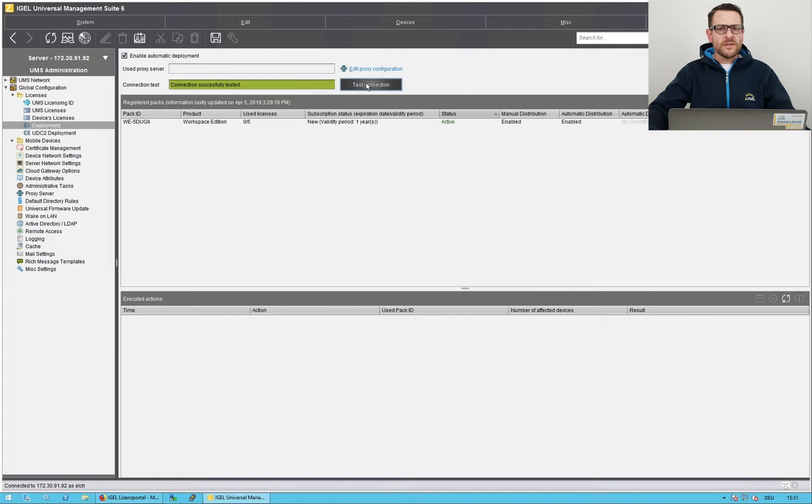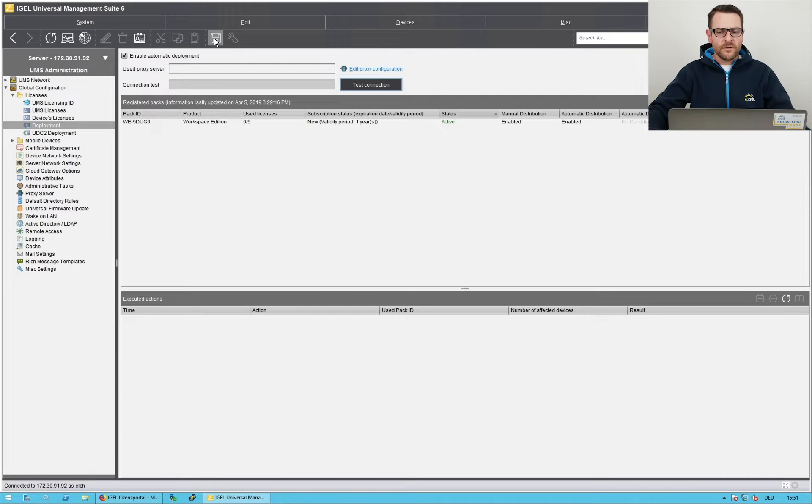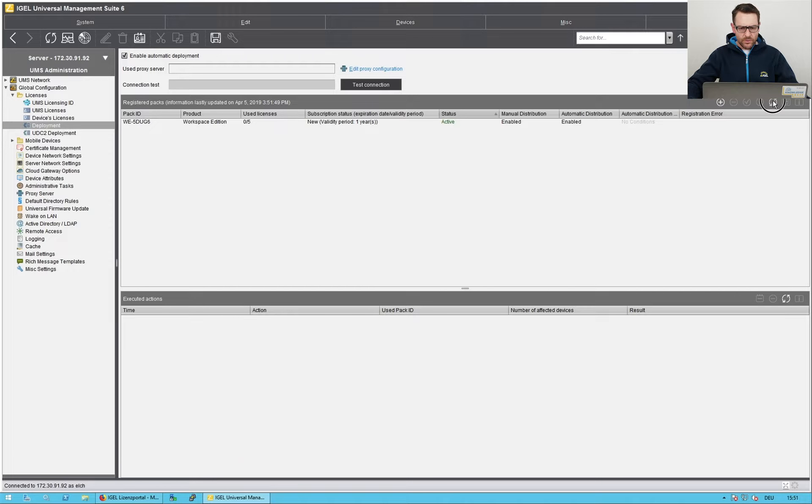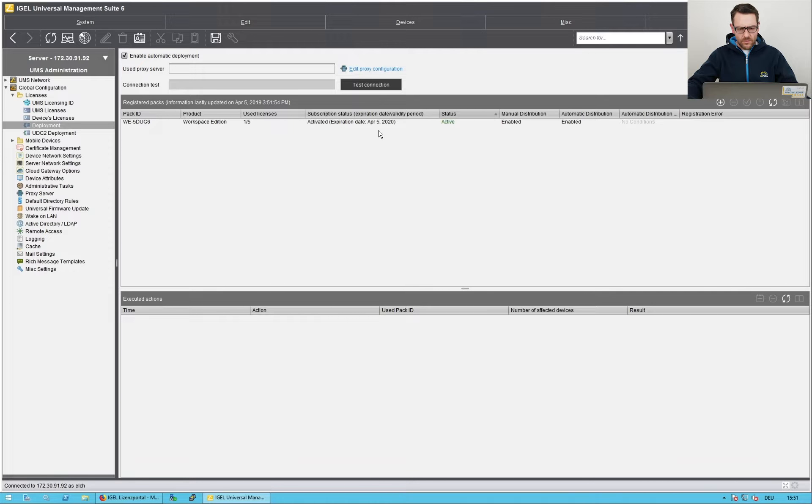The UMS now checks for unlicensed endpoints and automatically assigns a license. This may take a while. I refresh the view. One of five licenses is used now.